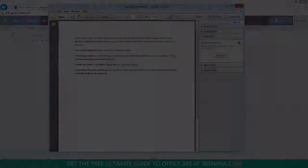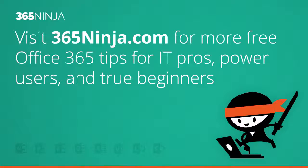So I hope that tip helped. If you would like more tips on Office 365, please check out 365ninja.com. Have a great day!